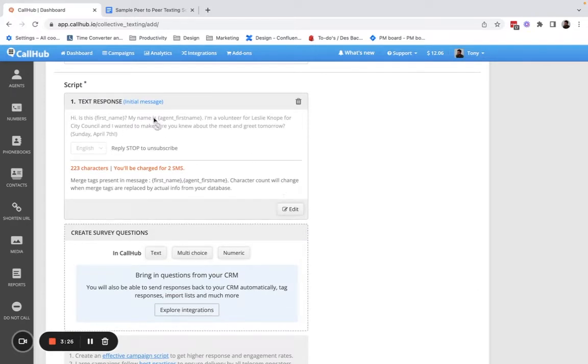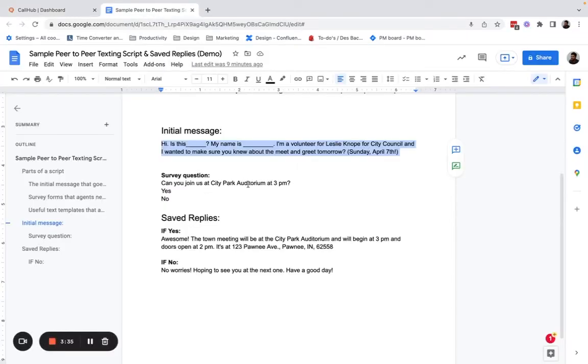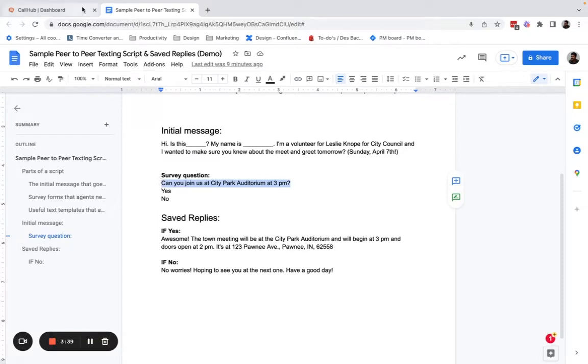In this message, I'm informing folks about an event. And if they reply, I want agents to make the ask to see if they can attend. So that's going to be my second message: Can you join us at City Park Auditorium at 3pm?